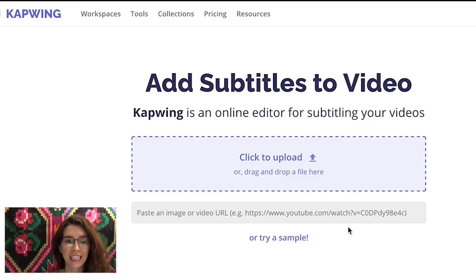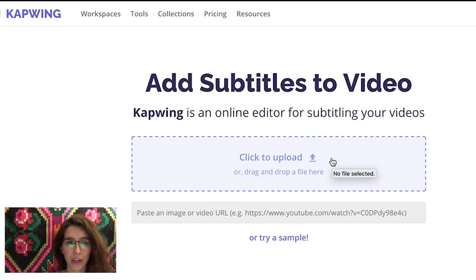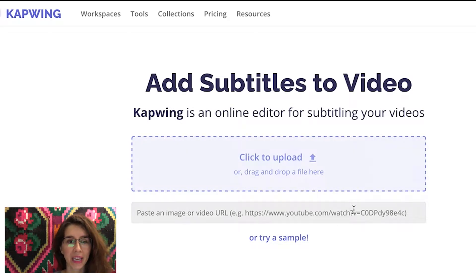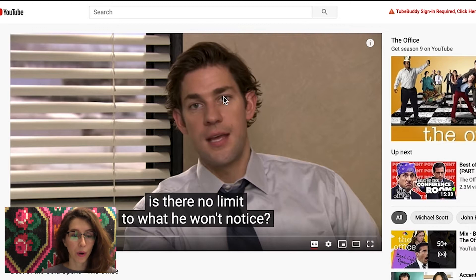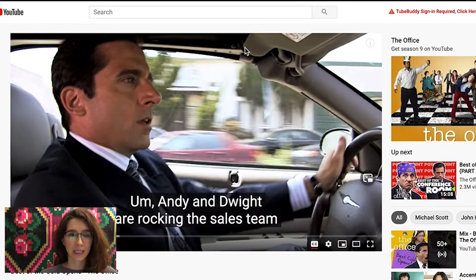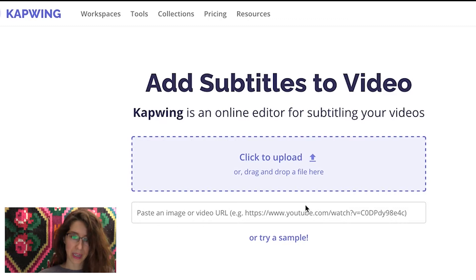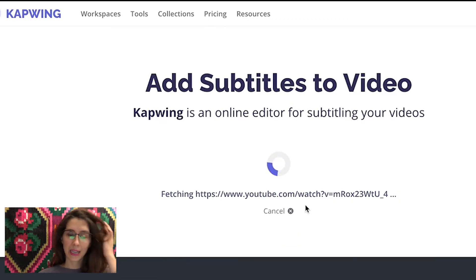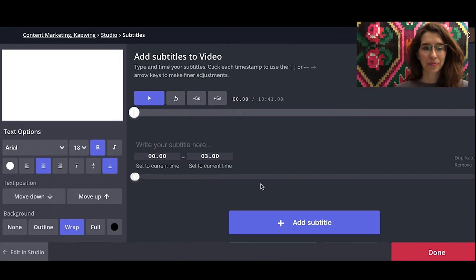This is the landing page. You can either click to upload a video or share a URL. I found this great video of the best cold opens from The Office — it's hilarious. So I'm going to copy and paste. Give it a minute, and then you're taken here.